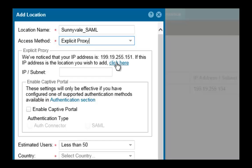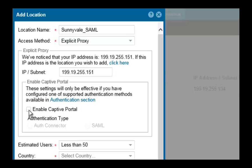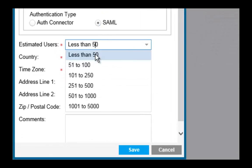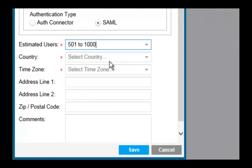For the IP subnet, click here. Enable Captive Portal and select SAMUEL. For the number of users, select 501 to 1000 users.